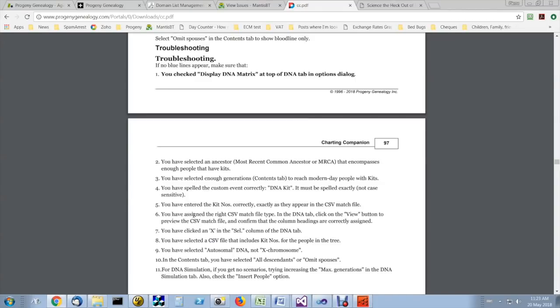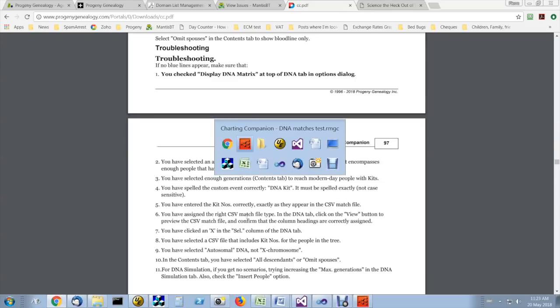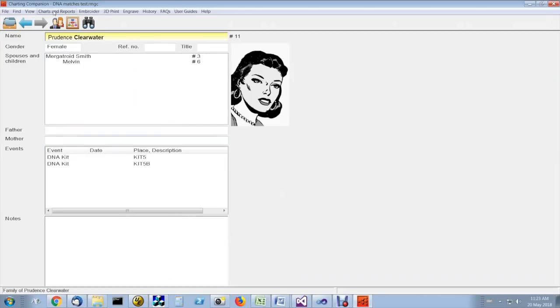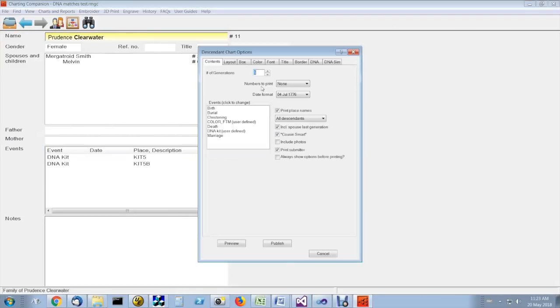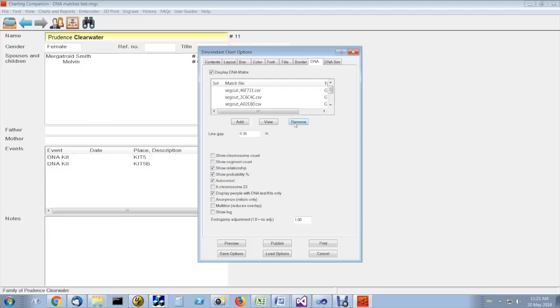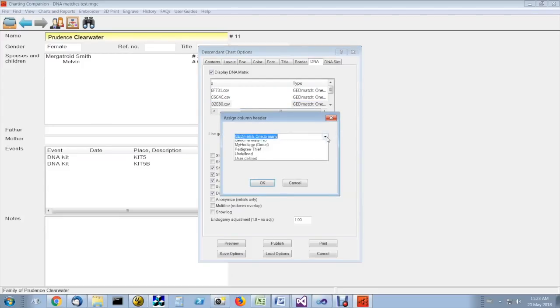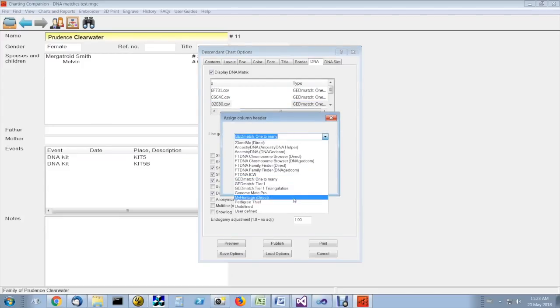Make sure you've assigned the right CSV match file type. That's done here under DNA here on the right. You can select, make sure you've got the right type selected here.